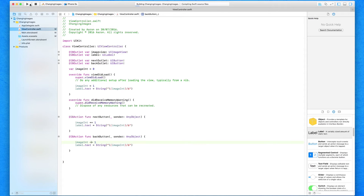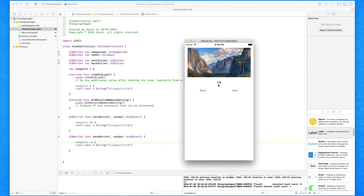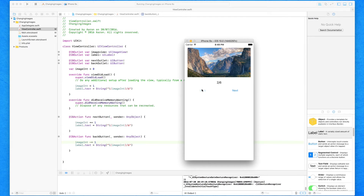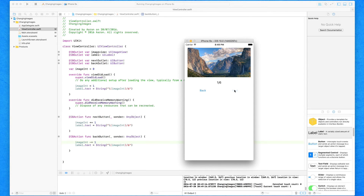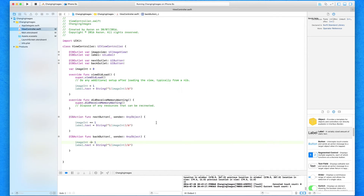Let's build and run to make sure it's updating and displaying correctly within our label. By default it displays one of six as set within viewDidLoad. We press our next button and it pluses one to the int — we get a visual confirmation within our label. We can go right up to six and all the way back down to one, so we know that's working. However, pressing back now will go below one, and it can also exceed six, so we need to add controls.